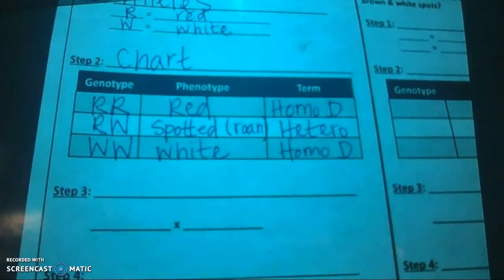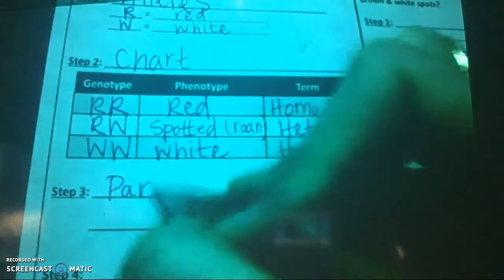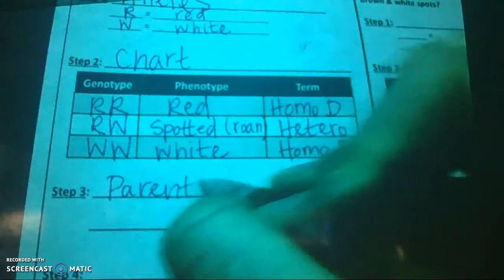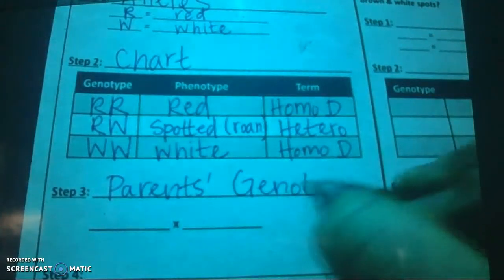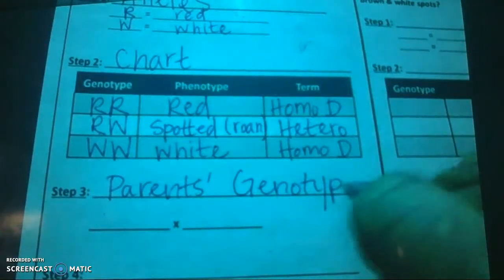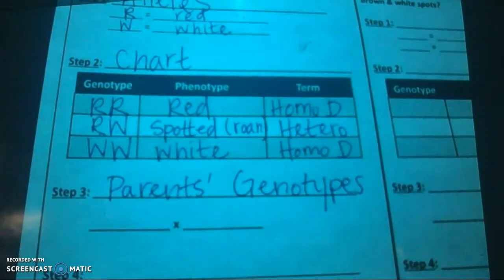Alright, now we're on step three. Remember, step three is probably our most important step. This is our parents' genotypes. Always find your parents' genotypes from your problem.